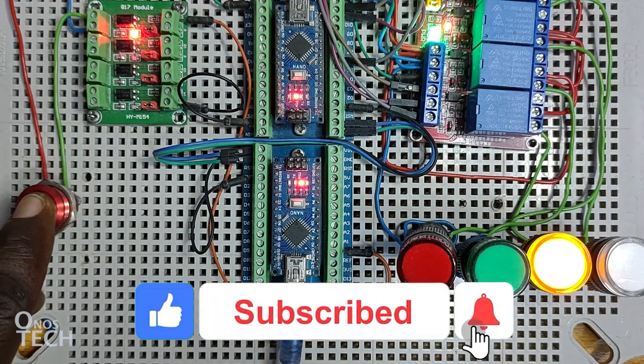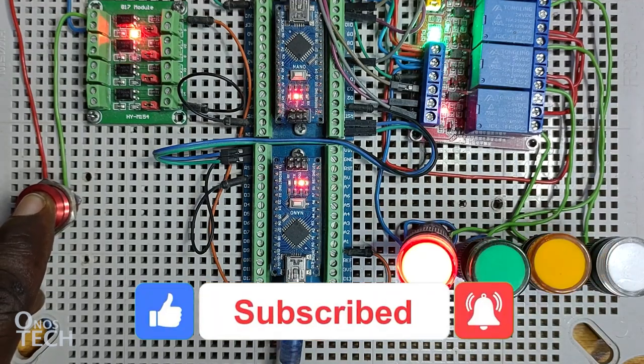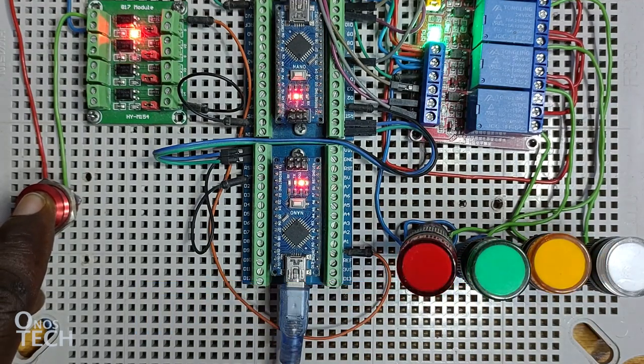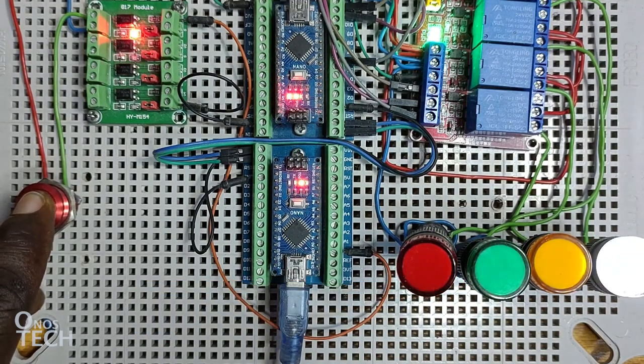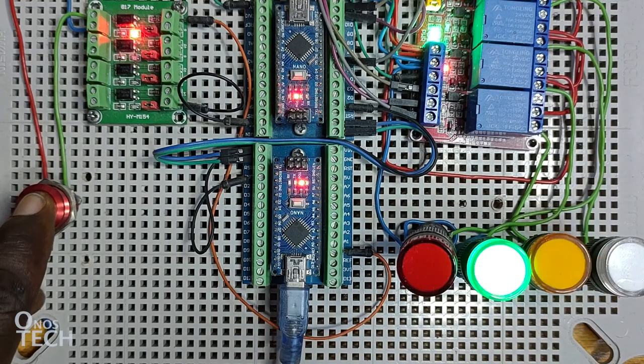Click on the like button if this video is helpful and share your thoughts in the comment section. See you in the next video!